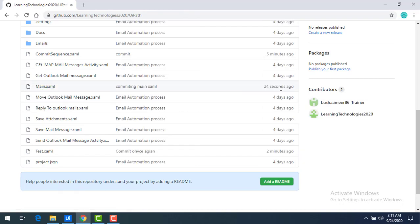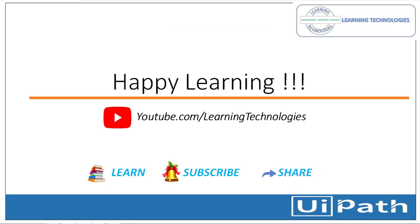To verify, go to github.com and refresh — you can see main.xaml has been modified 24 seconds ago. This is how you commit, push, and commit-and-push using UiPath integrated with Git. Thank you for watching UiPath tutorials. If you have any queries related to this concept, please post them in the comments. I'll see you in the next session — till then, bye bye, have a nice day.